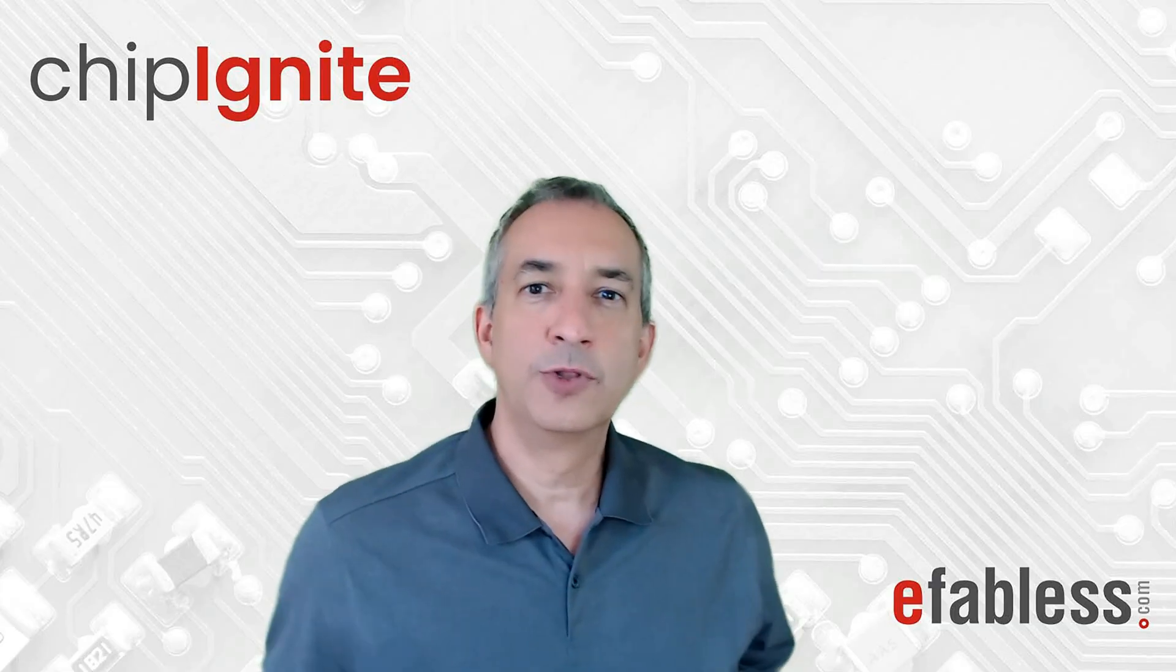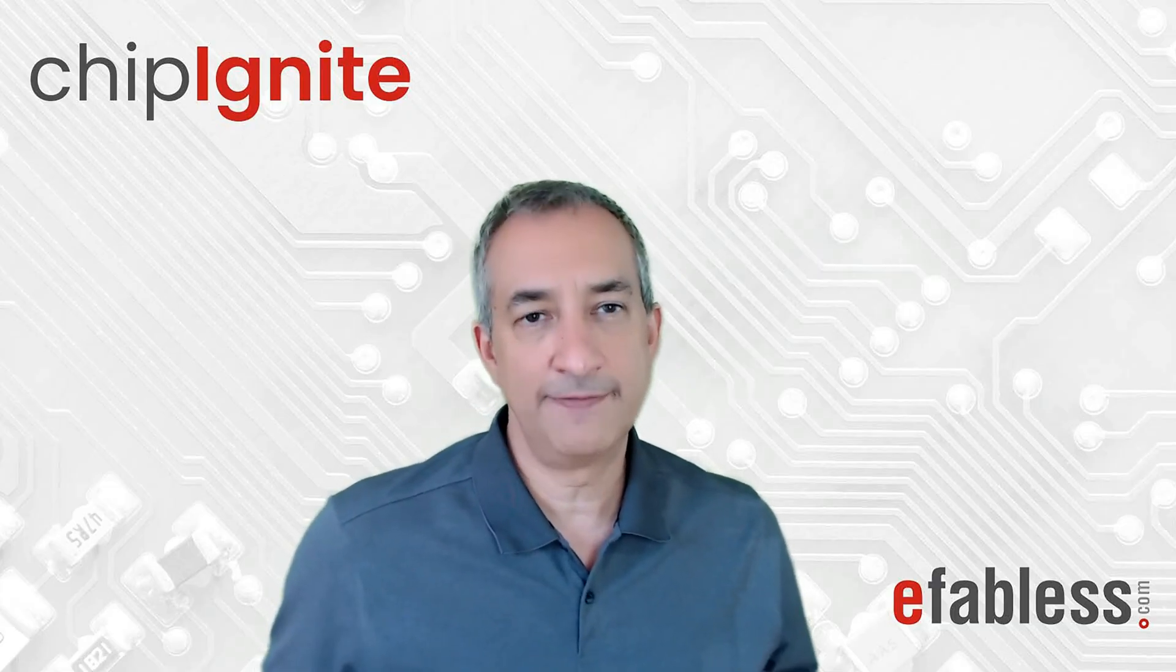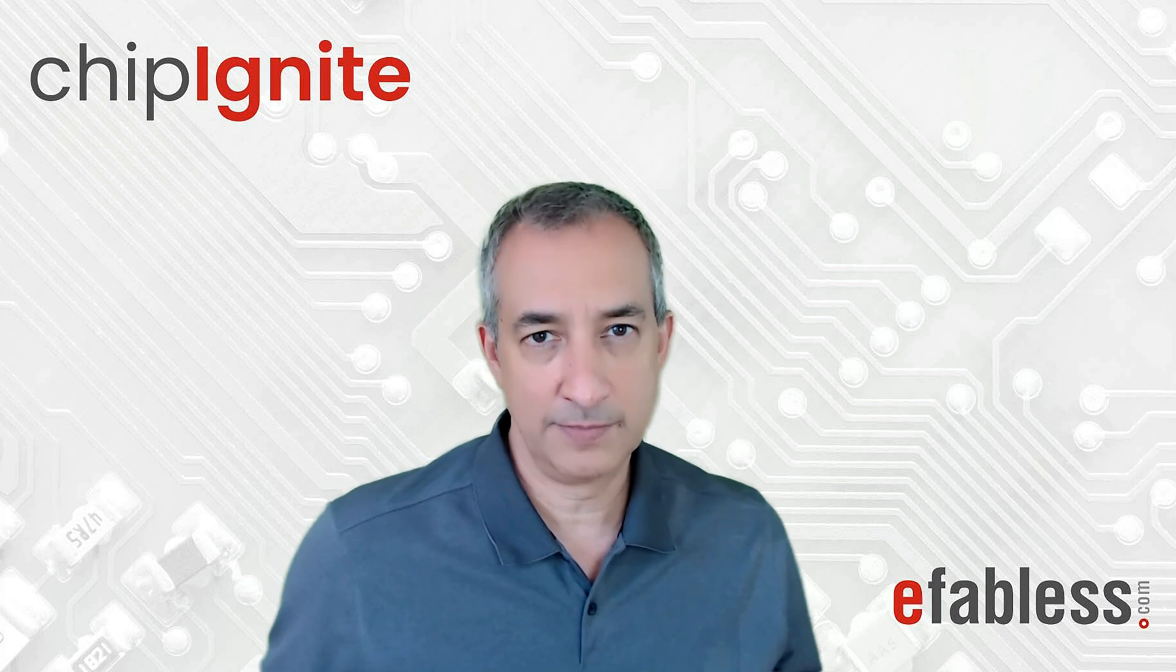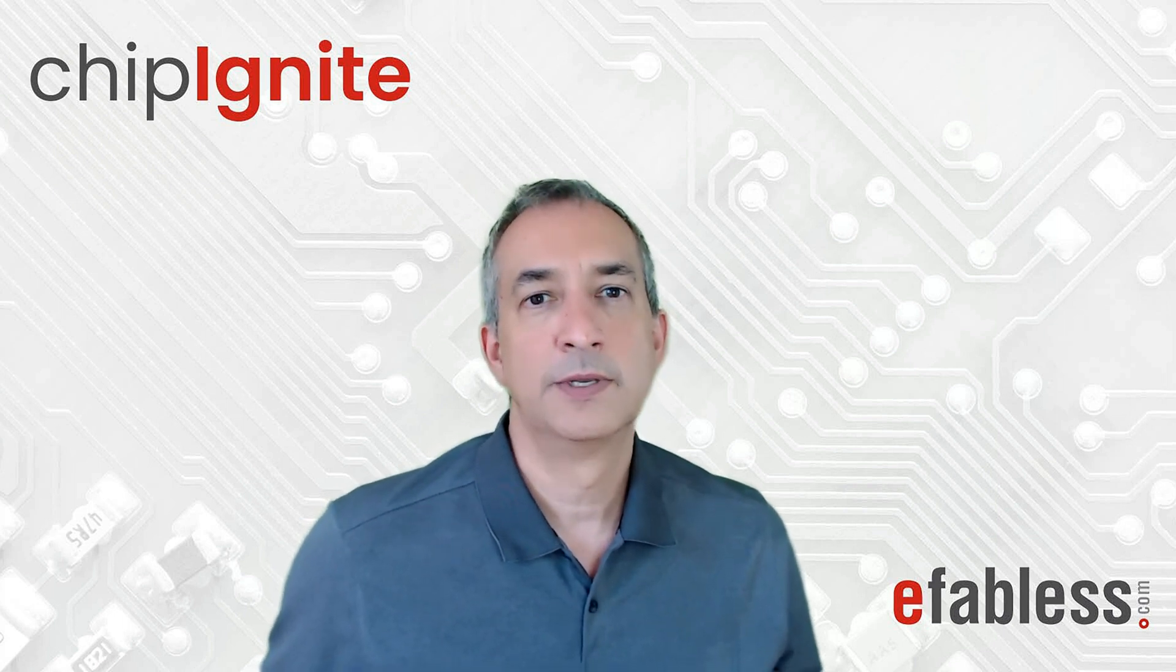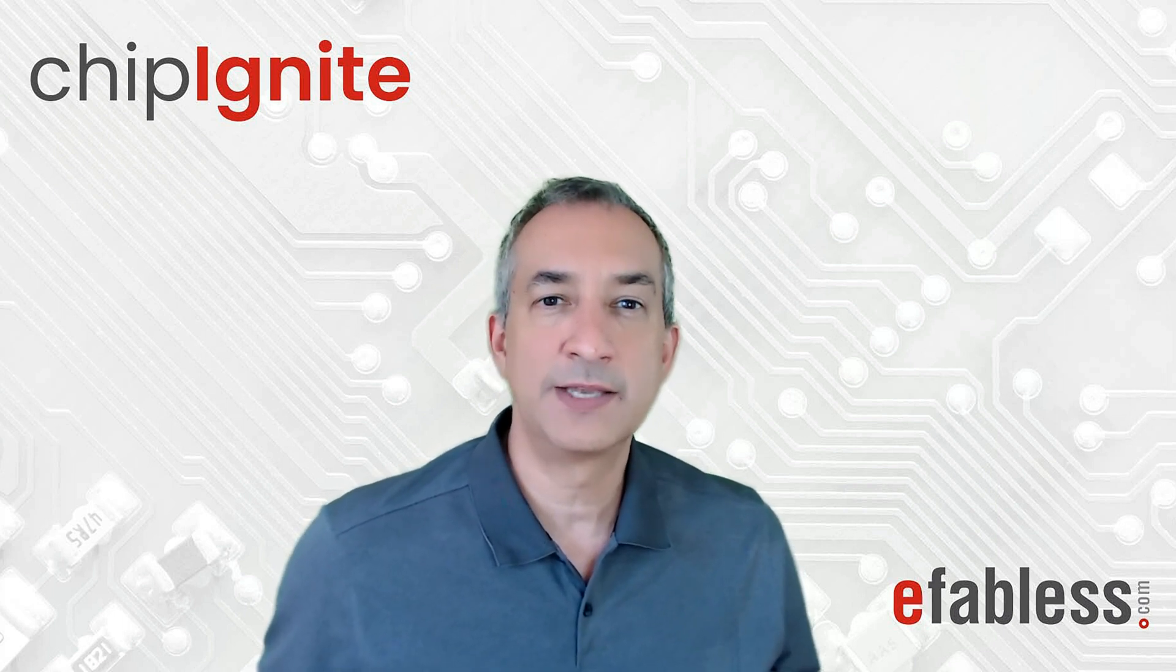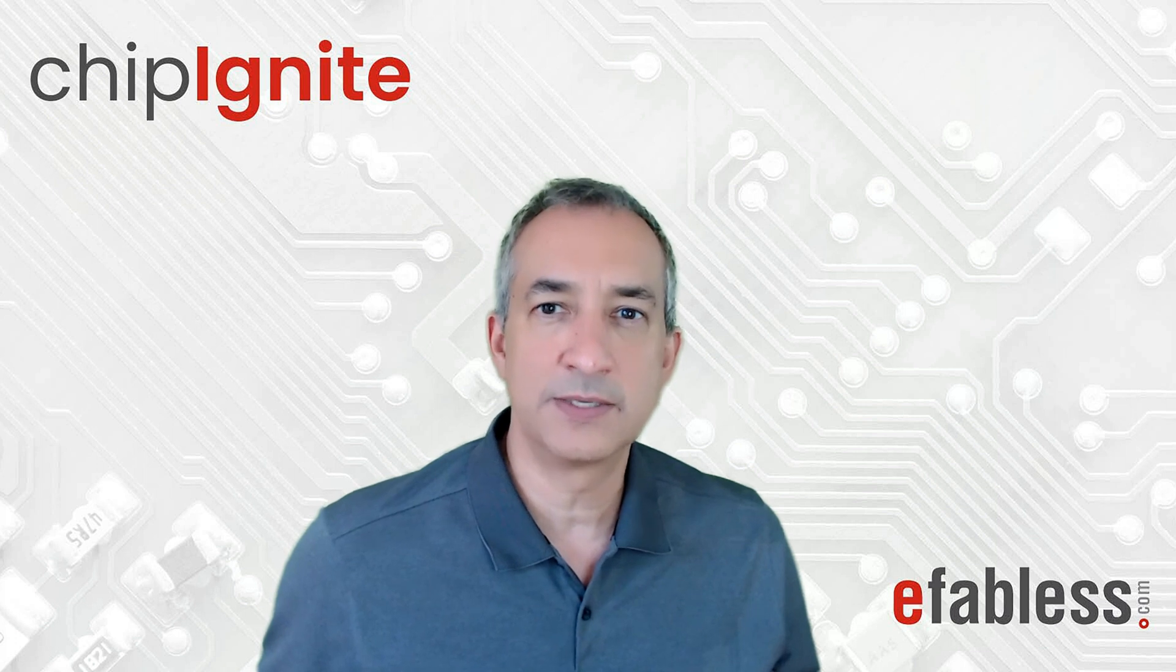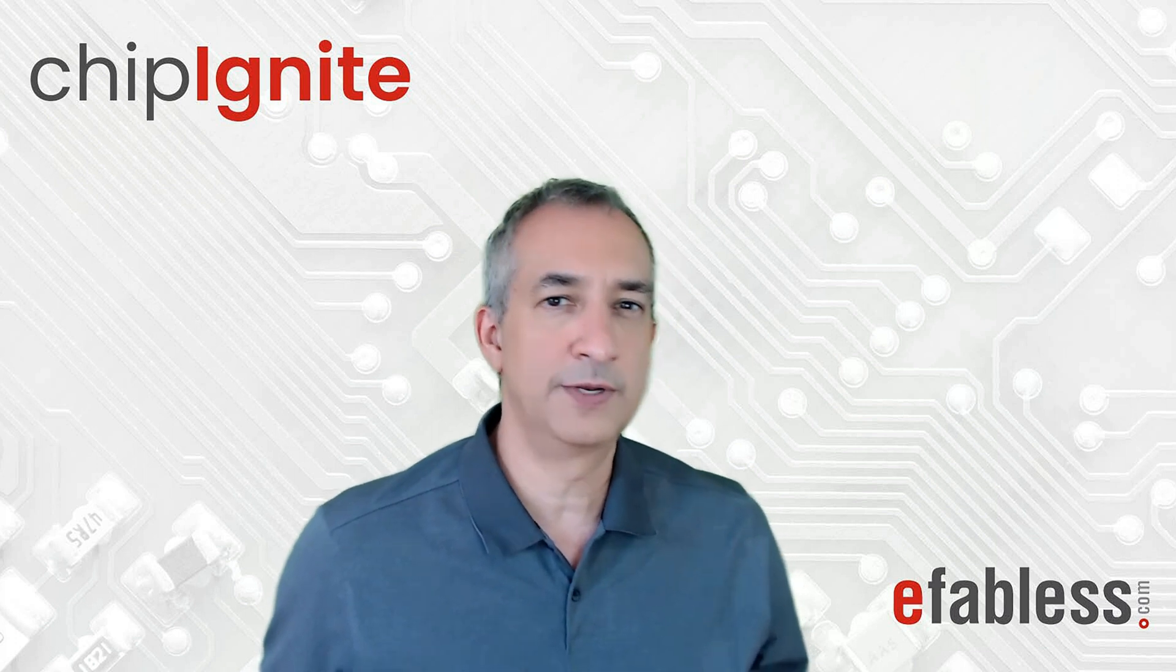In this video, you'll learn how to create a project on the eFabless platform and then upload your design. You need to have created an SSH key to complete this step, which is shown in another video.